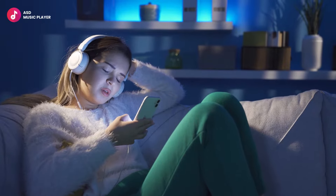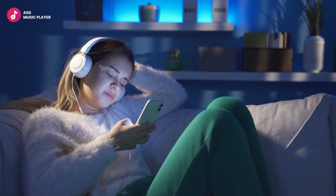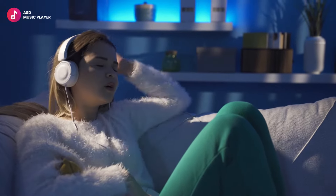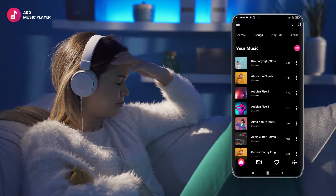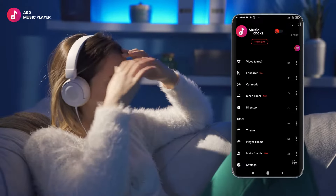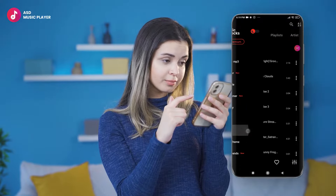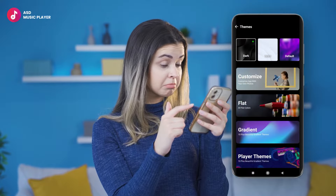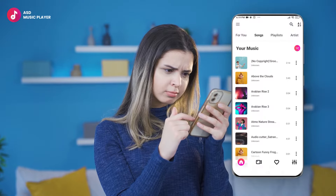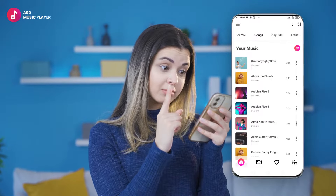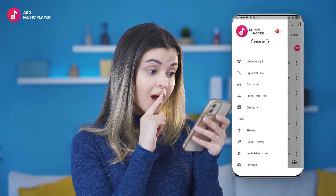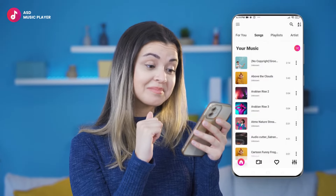Hey there, music lovers, ever felt like your music app's look doesn't match your vibe? Well, ASD Rock's music player has got you covered with its awesome themes feature. Tired of the same old default theme? No worries. Now you can jazz up your music player by switching to a light or dark theme.